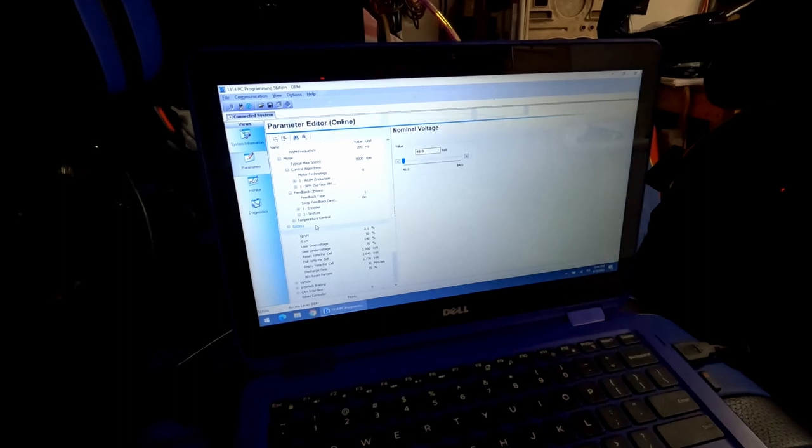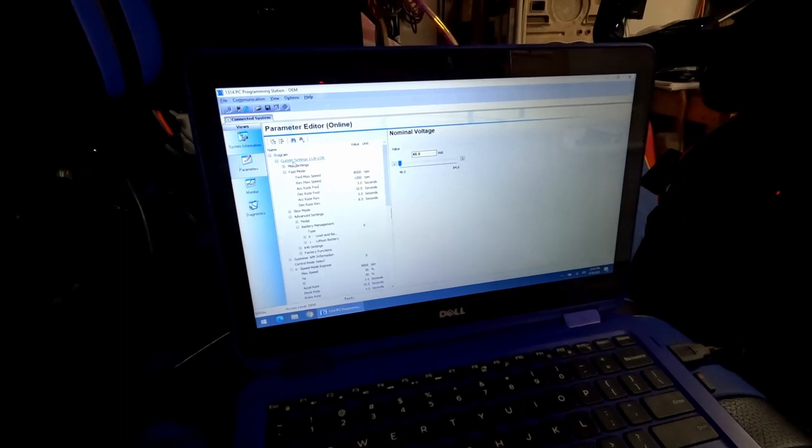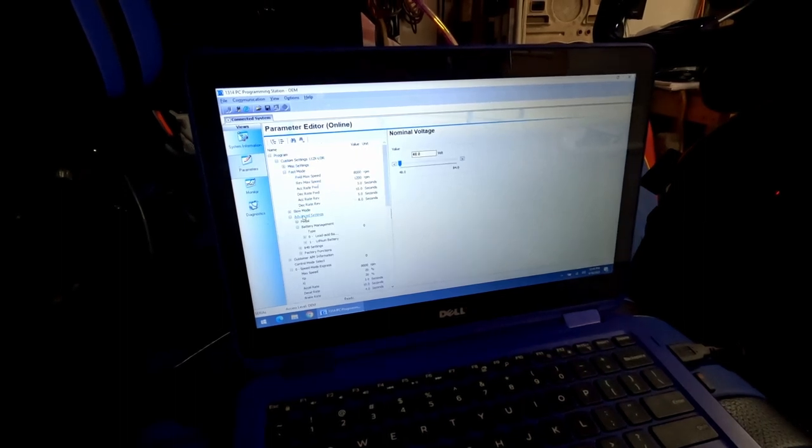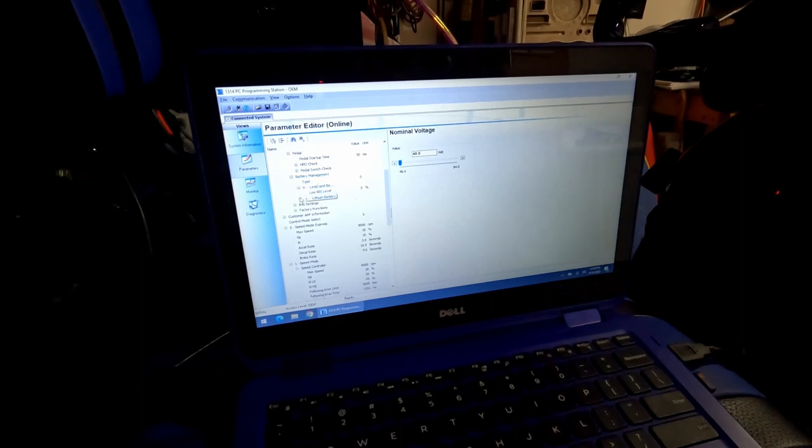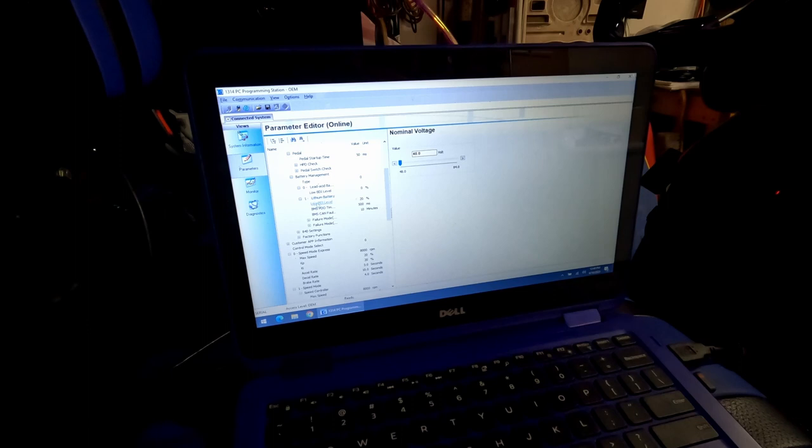Hang on just one second. If you're in the program, custom settings, come down here to advanced settings, battery management. Here's your type and you've got your lead acid and lithium batteries. And then what type of lithium battery you have.